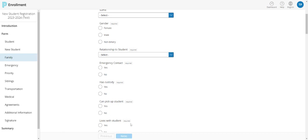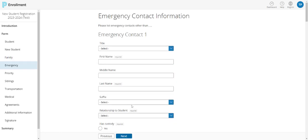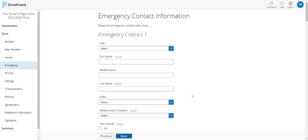On the next screen, you'll have the ability to enter additional emergency contacts, but you do not need to put yourself down again. If you selected yes on the family page after you've entered your emergency contacts, you would then be able to choose the priority for which they will be contacted in the case of an emergency.